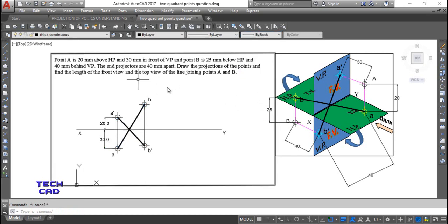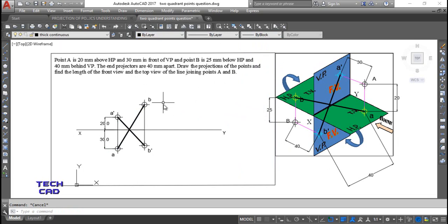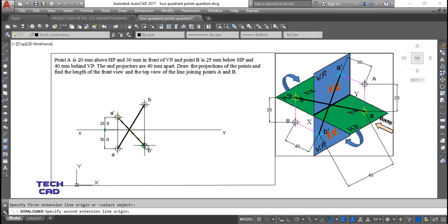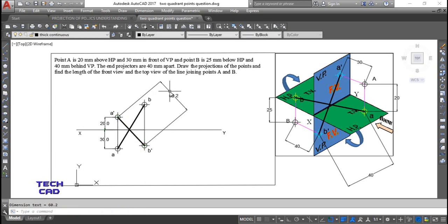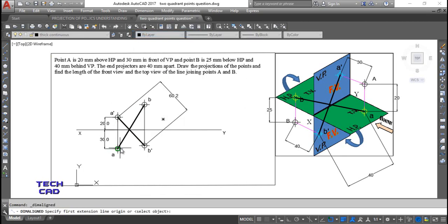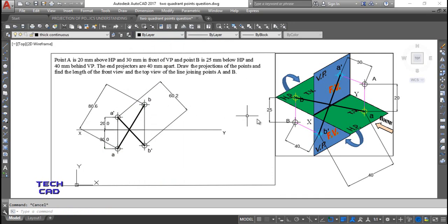This is the complete question now. You are also going to find the length of the front view, so take an aligned dimension. The front view length A dash B dash is 60.2mm. In the same way take a dimension for the top view — the top view length AB is 80.6mm.